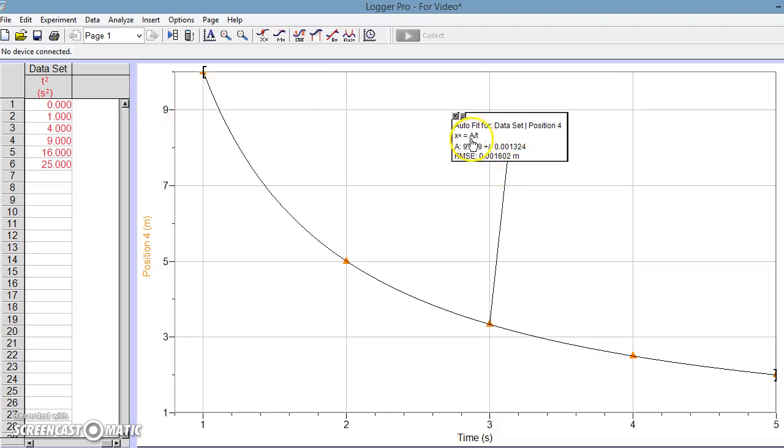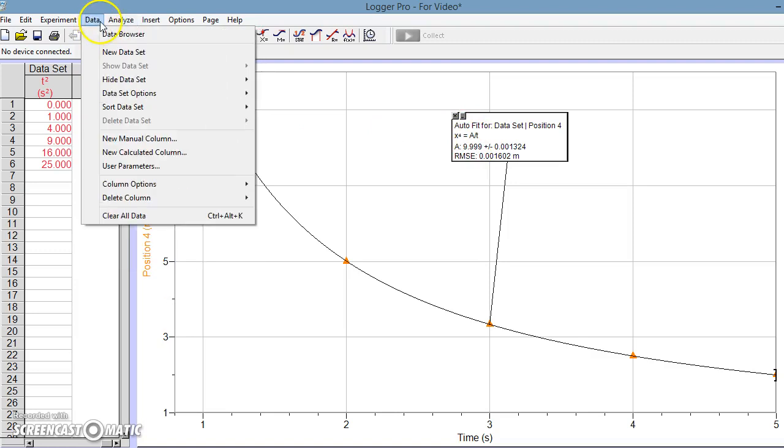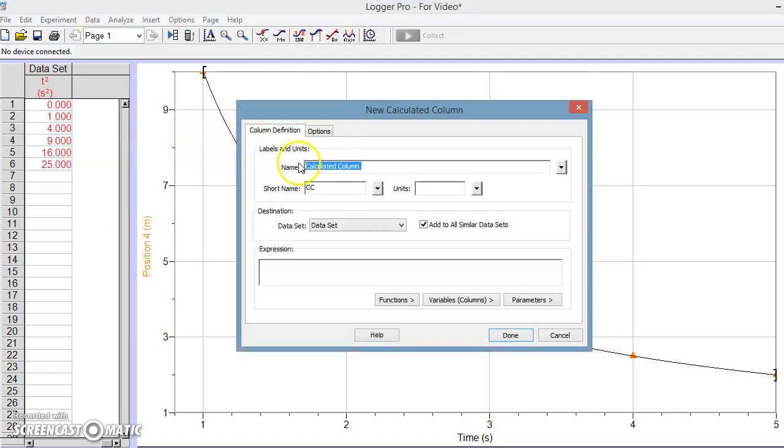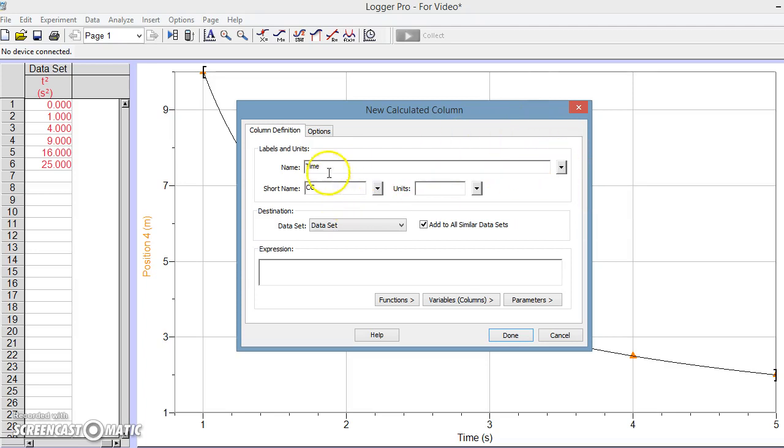So that means that we're going to create a new column where we have time in the numerator. So what we do is we go to data and we make a new calculated column. And we will call this 1 over time, or probably better to say time to the negative 1 power. Actually, we can't put negative 1 as a subscript there, so we would say time to the negative 1 this way because it won't let us type it in.